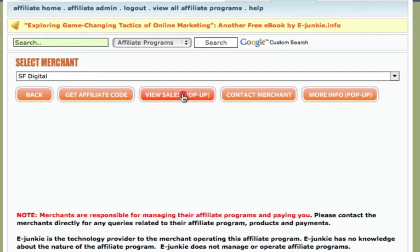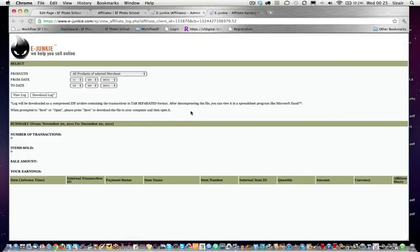On here you can see your summary of the number of transactions, items sold, and how much you have earned. I hope this short video helps you sign up for our affiliate scheme — wish you all the best and hope you make lots of money.